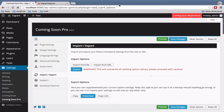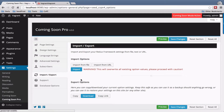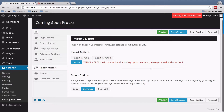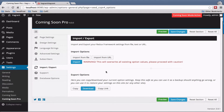Hey, John Turner with Seedprod here and in this video we'll show you how to import and export settings. If you click on the import-export tab here you have a few options.